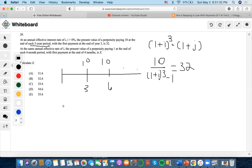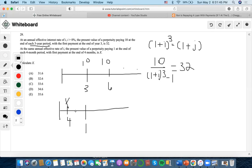The second part gives the present value of a perpetuity paying one at the end of each four-month period, with the first payment at the end of four months, which equals x. The payment is one, and the perpetuity present value equals x.